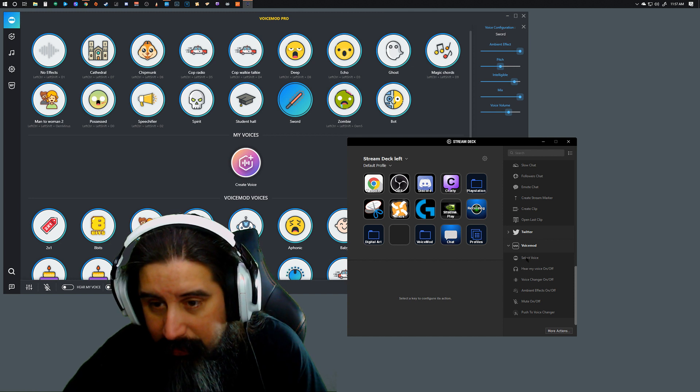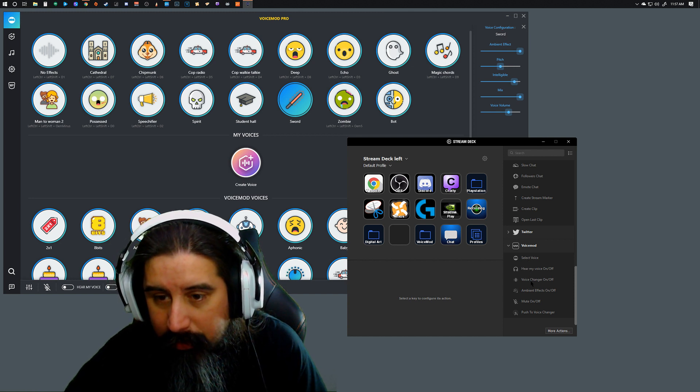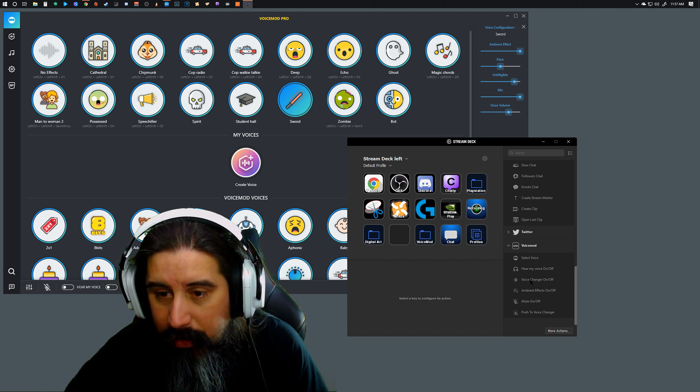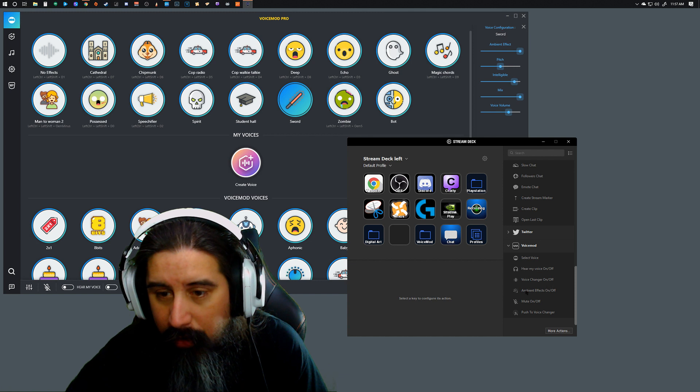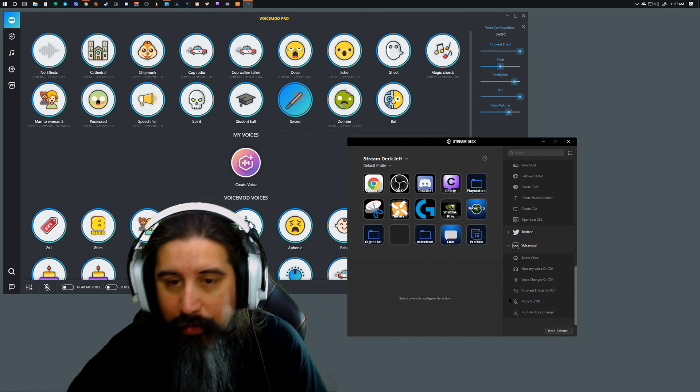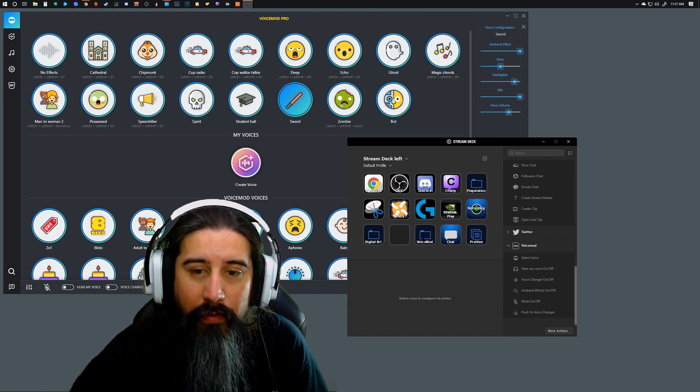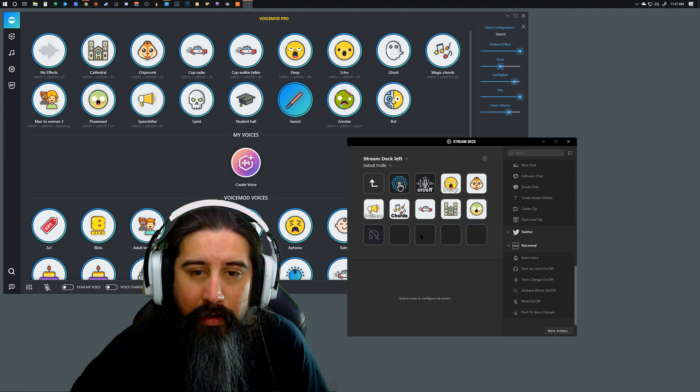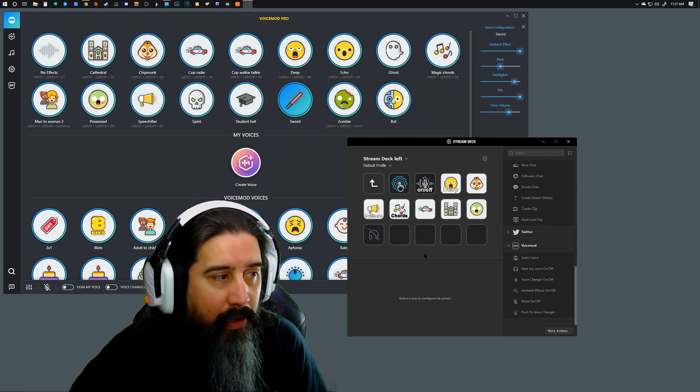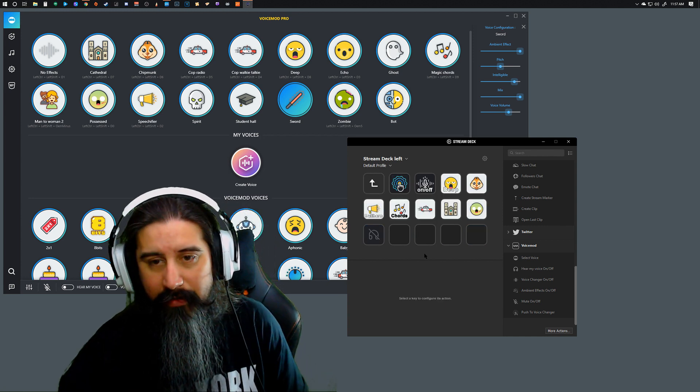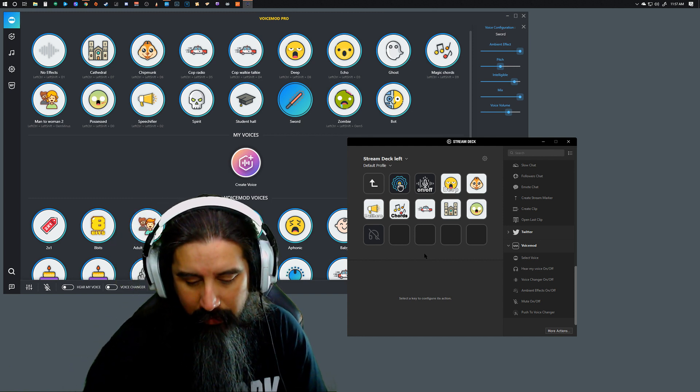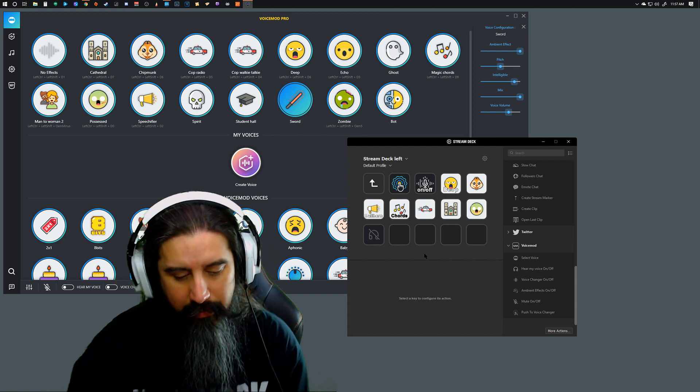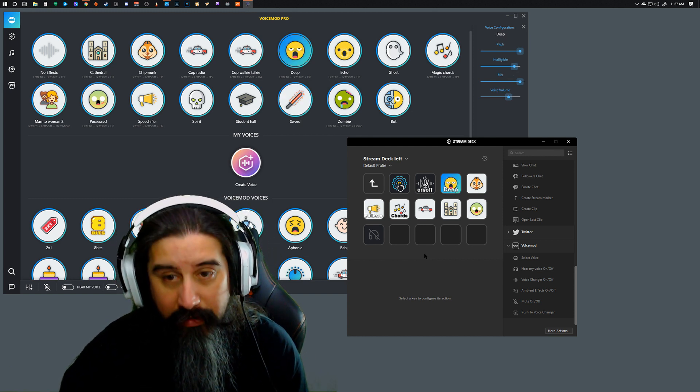So here we've got Select Voice, Voice Changer On/Off, Ambient Effects On/Off, we got a Mute button, and we've got a Push to Talk Voice Changer. So what I did was I went in, I created a folder, and I've added these features here. Got a few voices in here, so I'm going to select Deep Voice.